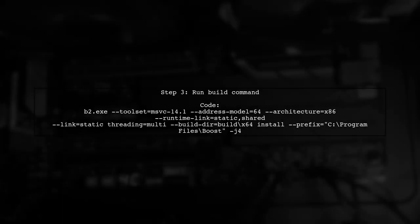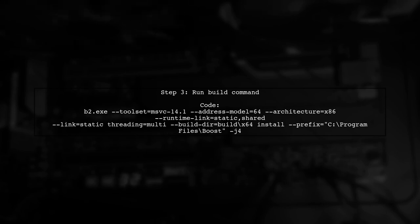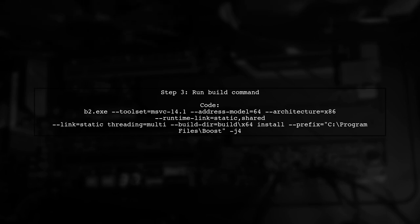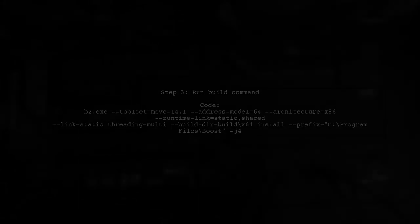Finally, run the build command using either B2 or Bjam with the appropriate options for 64-bit compilation. Make sure to check that 64-bit is confirmed at the start of the compilation.